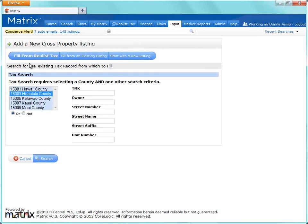There are three ways to create a brand new listing within Matrix. We can choose to either fill from tax records, fill from an existing listing, or we can start with a blank slate.